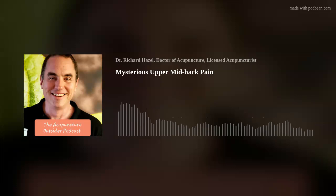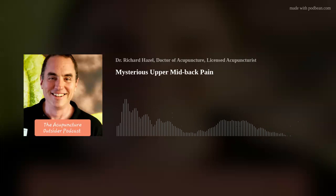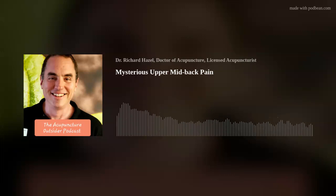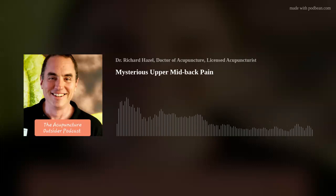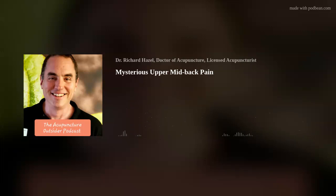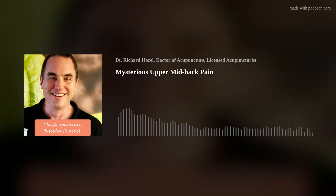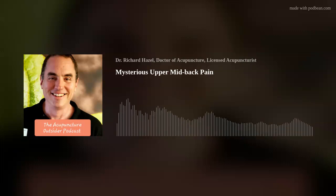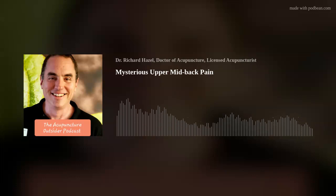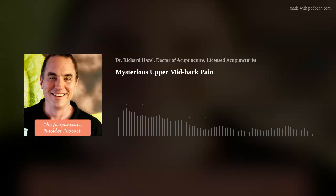Hello and welcome to another episode of the Acupuncture Outsider. This is Richard Hazel, and I wanted to share an interesting case — something that I've only seen a couple times in the past couple years, so it's a little odd and not expected and not at the forefront of my mind when I am assessing someone for pain. I thought I'd mention it, and hopefully it will help somebody who has found an upper mid-back pain that is difficult to resolve.